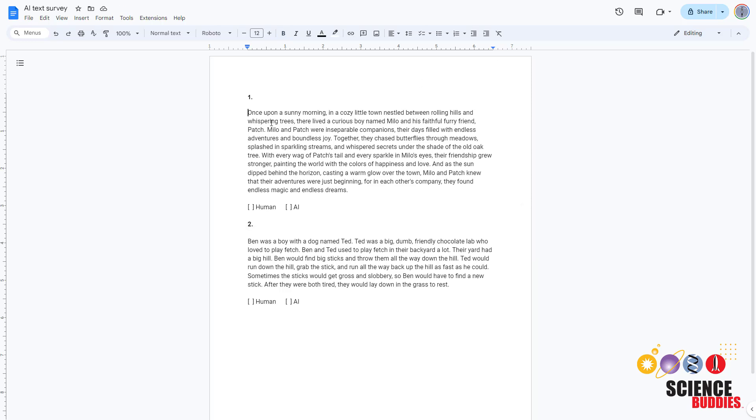You can now either print the forms, send people electronic copies of the document, or convert them to surveys using a tool like Google Forms. Ask people to read each passage and check whether they think it was written by a human or an AI.